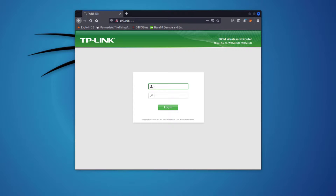In my case, the router provided by the ISP doesn't allow me to enable port forwarding, so in this demo I'm using an external TP-Link router connected to Kali to demonstrate how to enable port forwarding and create a backdoor. If your ISP router also doesn't support port forwarding, there are two other methods I can cover in different videos: SSH tunneling or nginx. But this is the traditional method.